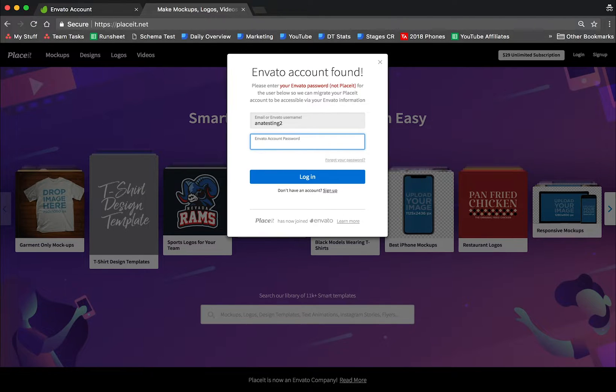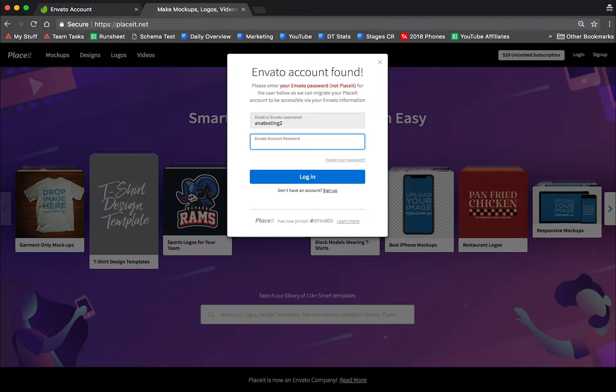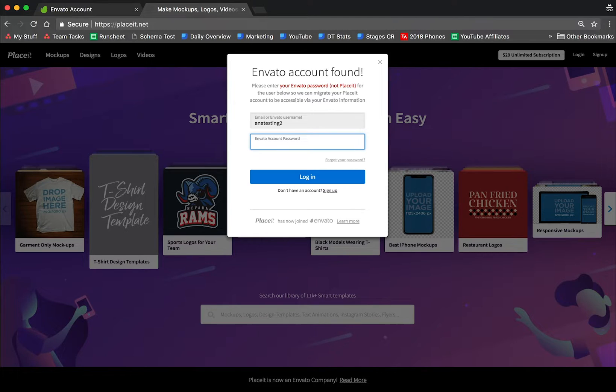And this is what happens. Placeit is now letting me know that it's finding an Envato account. It's telling me that I need to migrate and join the accounts, so it's asking me to enter my Envato password.